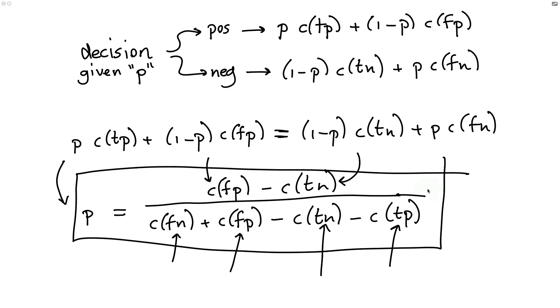especially if we have one that depends on the amount, then we can also just effectively derive the optimal threshold given a cost matrix or, in fact, a transaction amount. And this is something I would like to just showcase in code